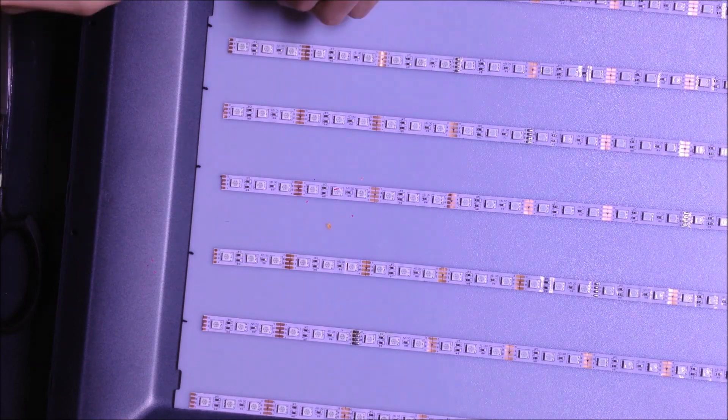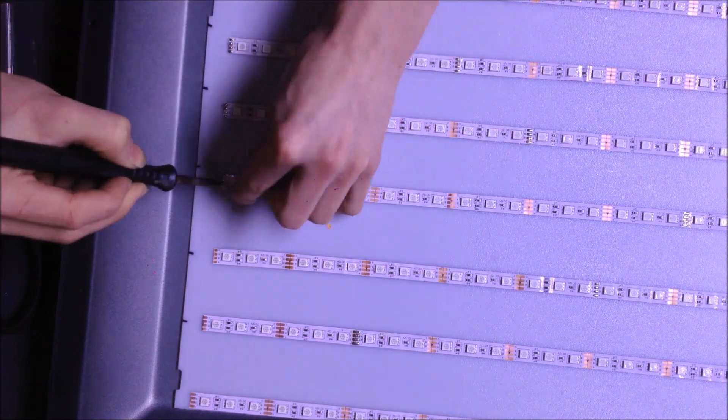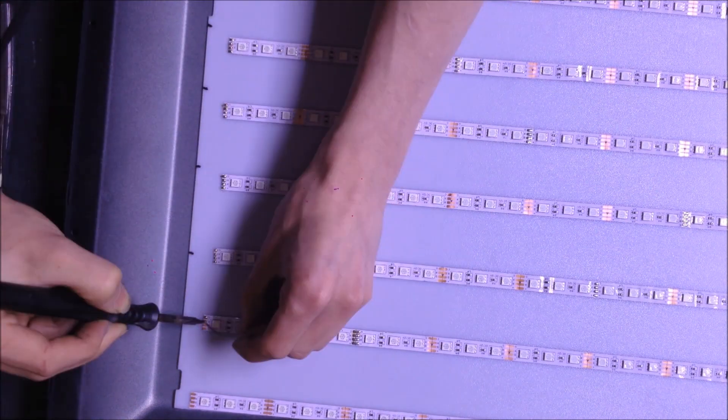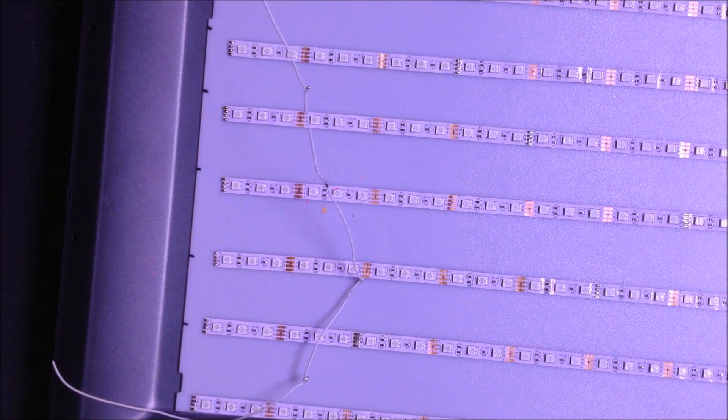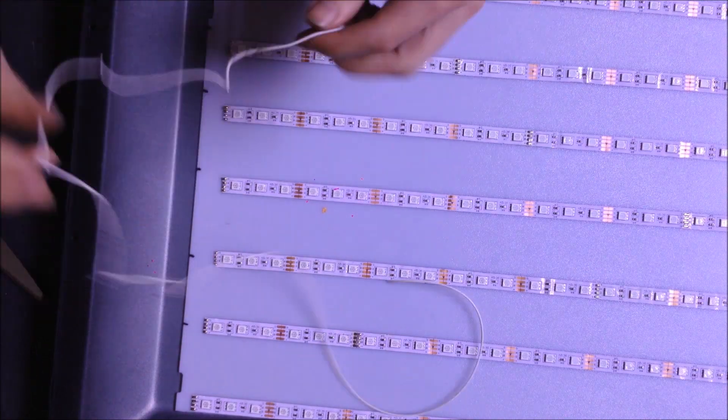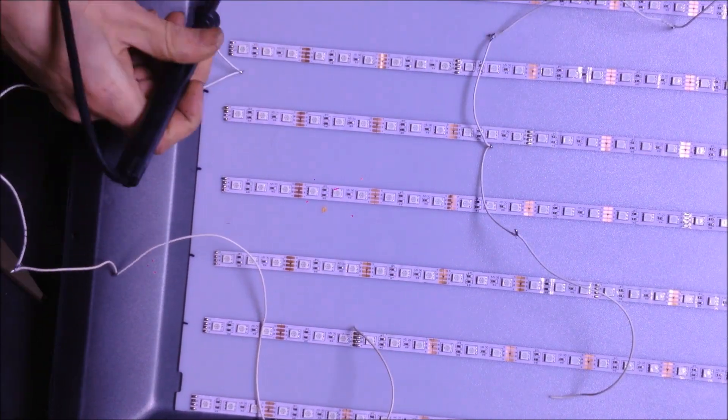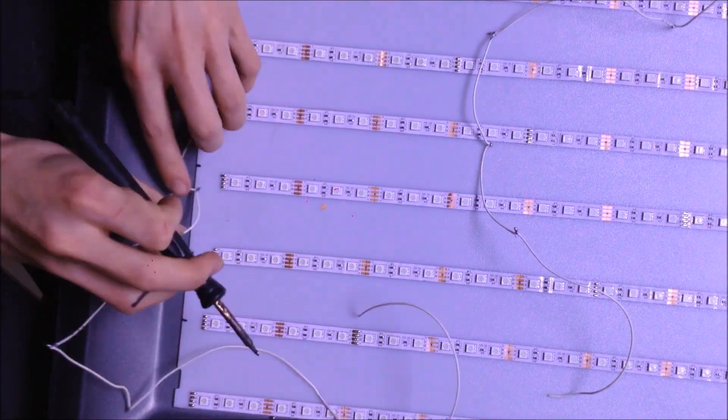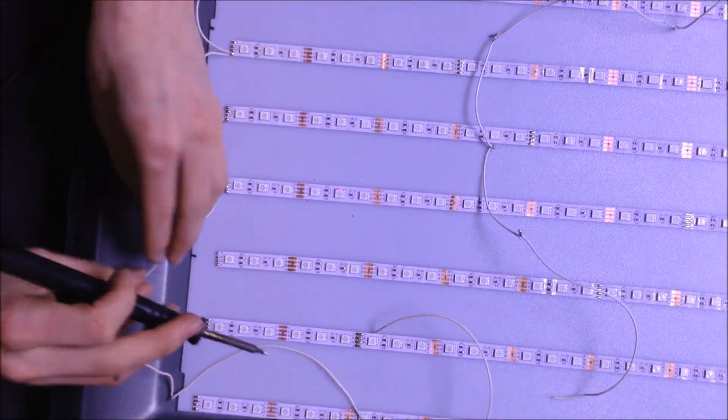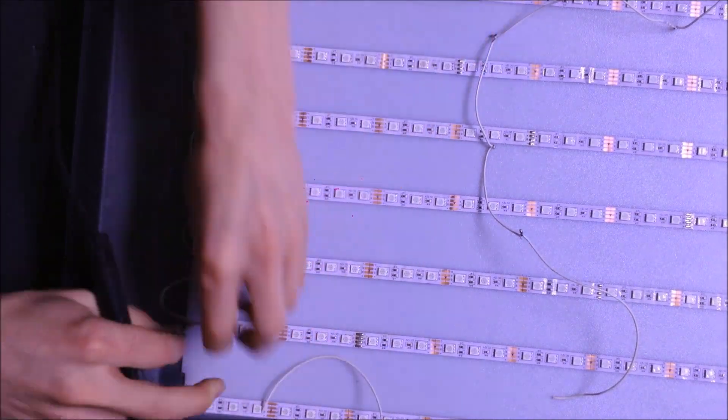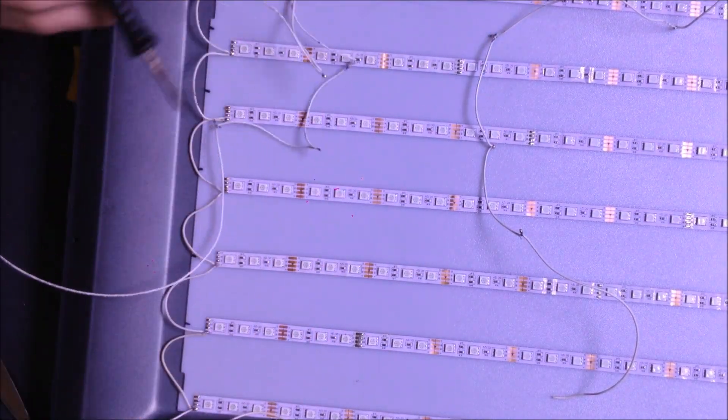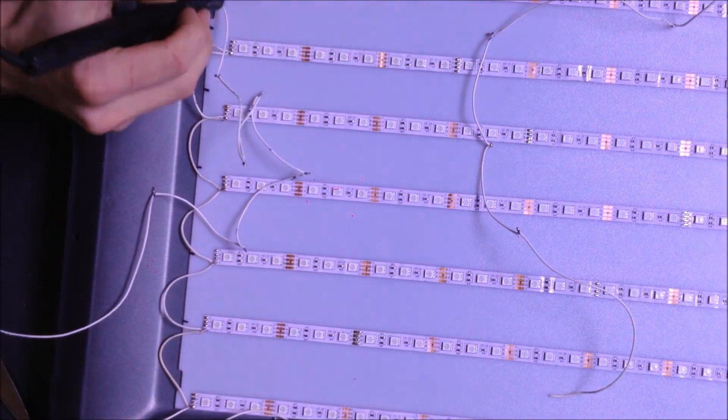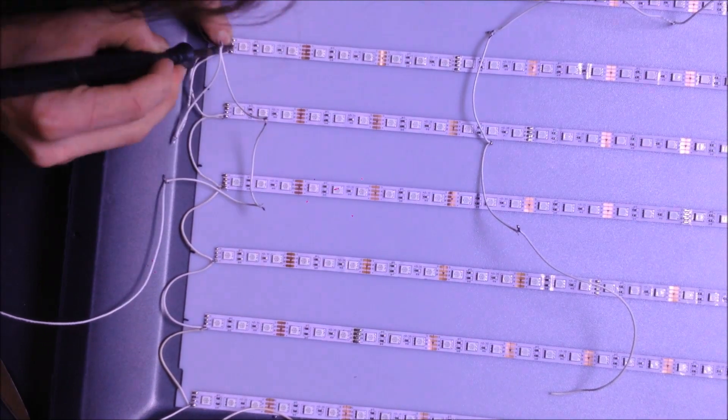Once all my LEDs were in place, it was time to solder them. I used all white wiring for this because I did not want the color of the wire to be reflected up into the TV screen. Each LED strip is soldered in parallel with the colors individualized so that way I could control them with the LED controller I intended to use.